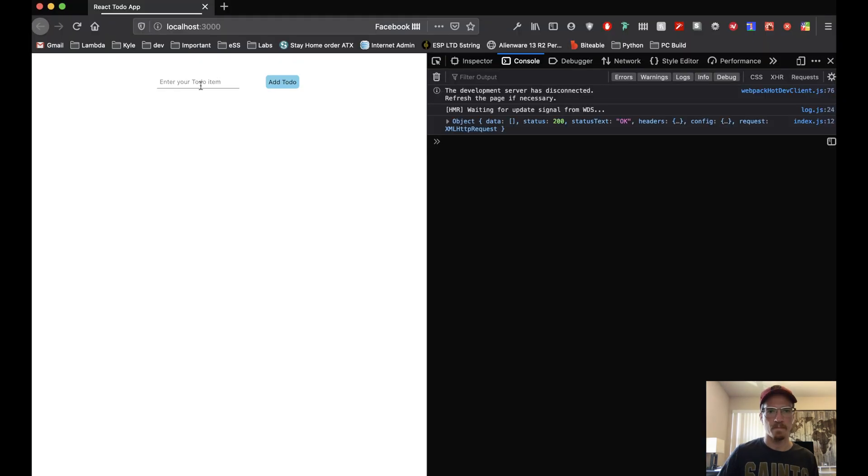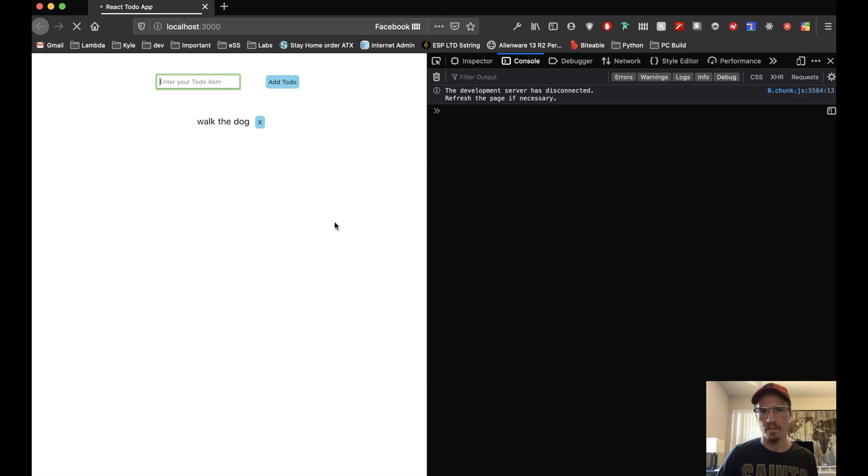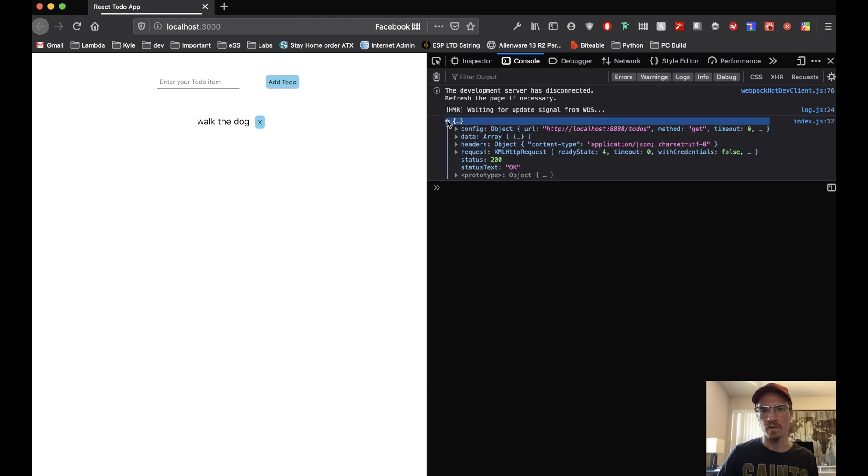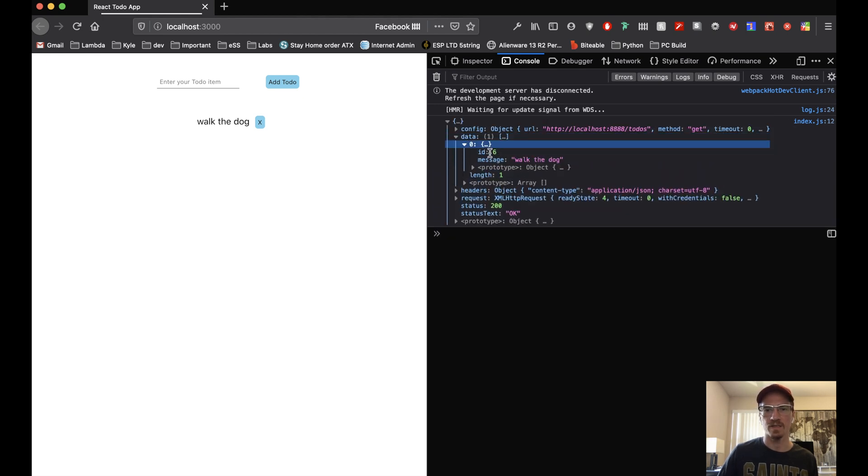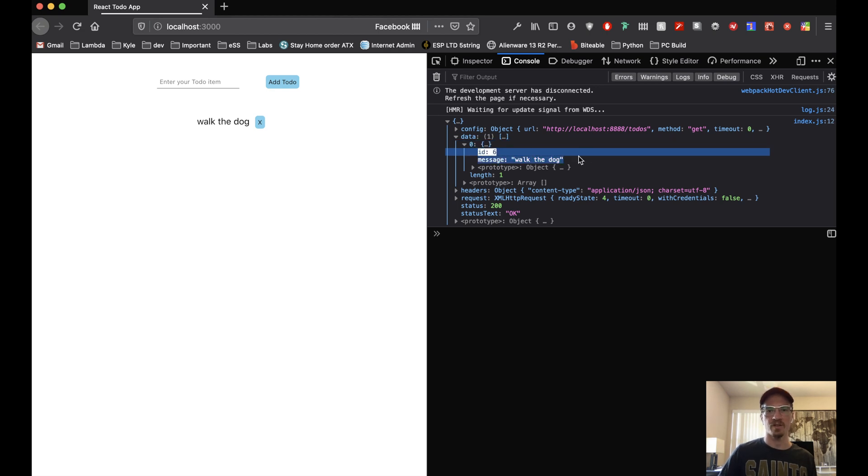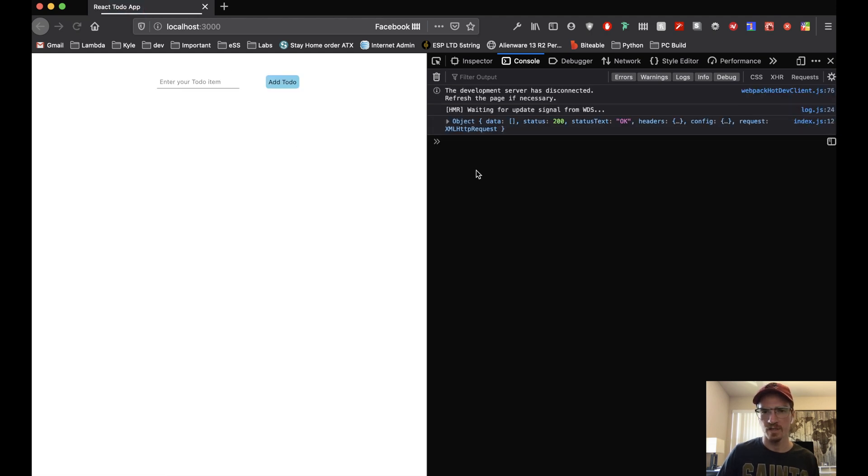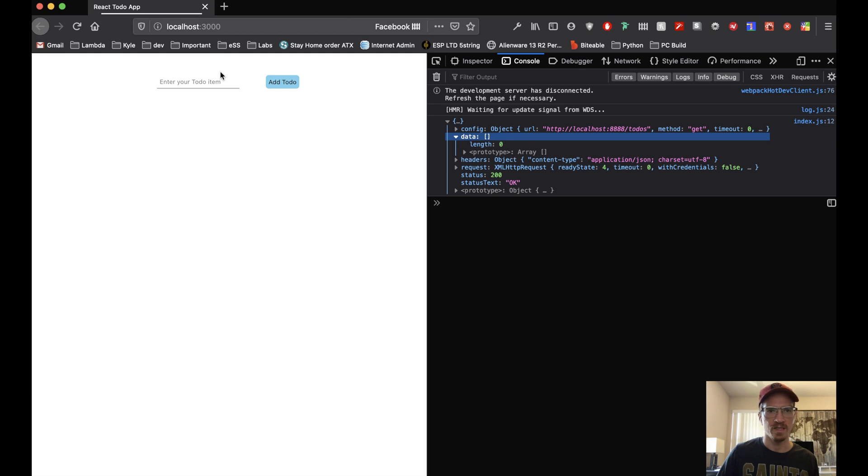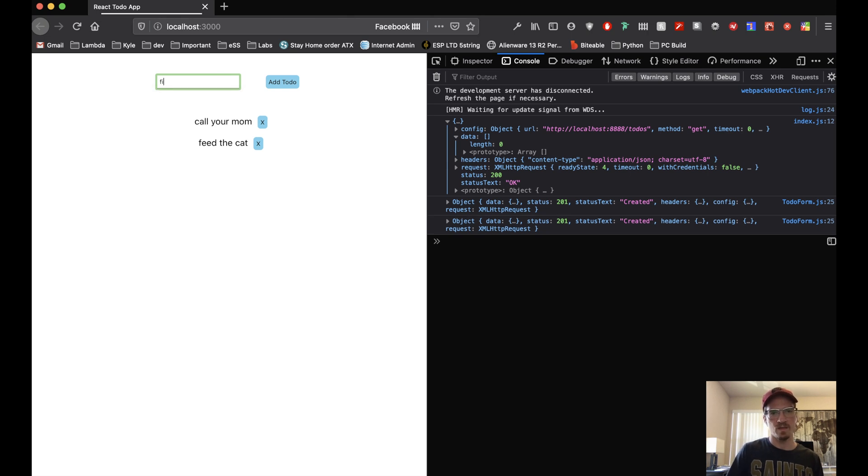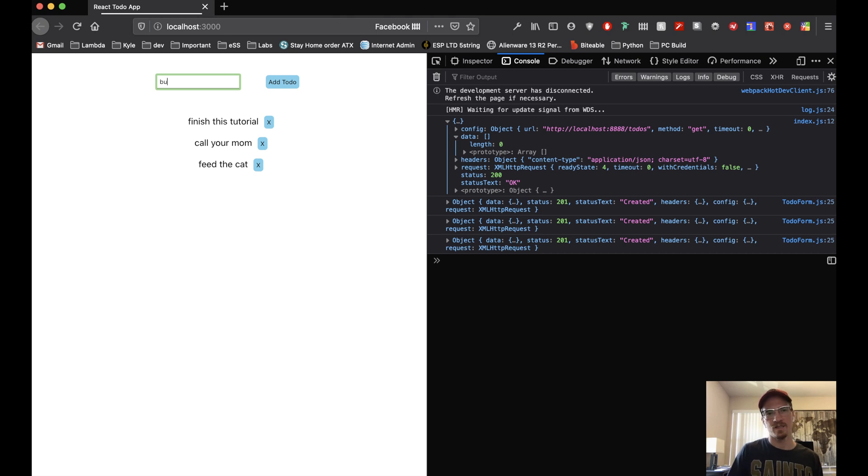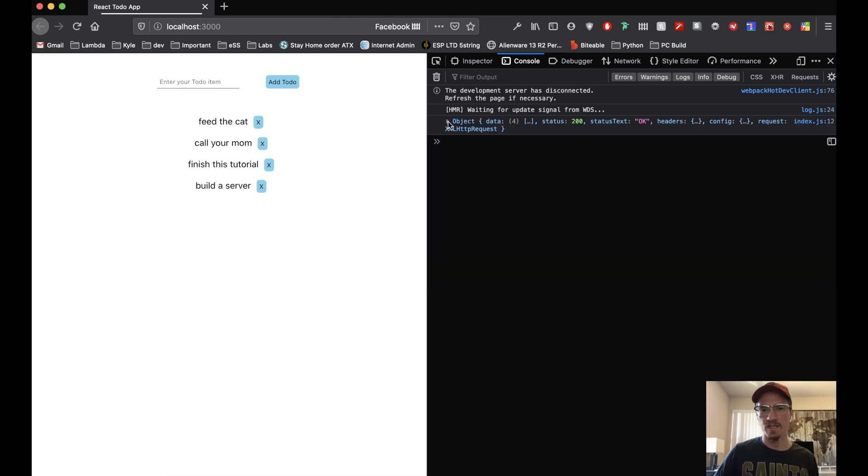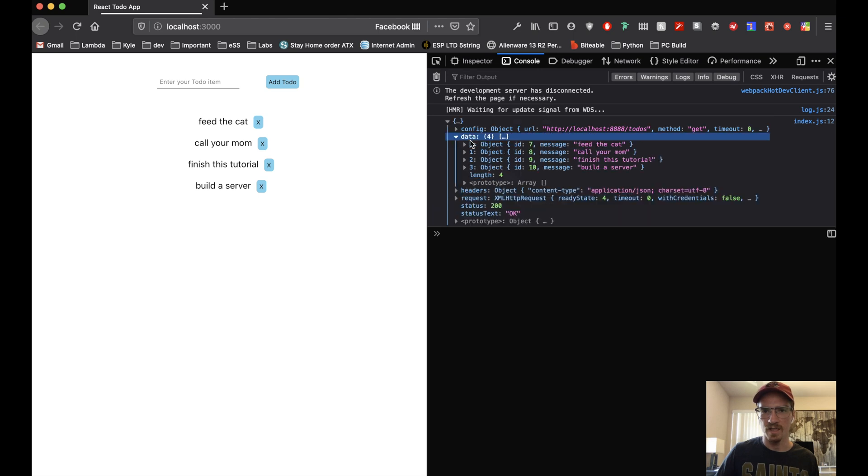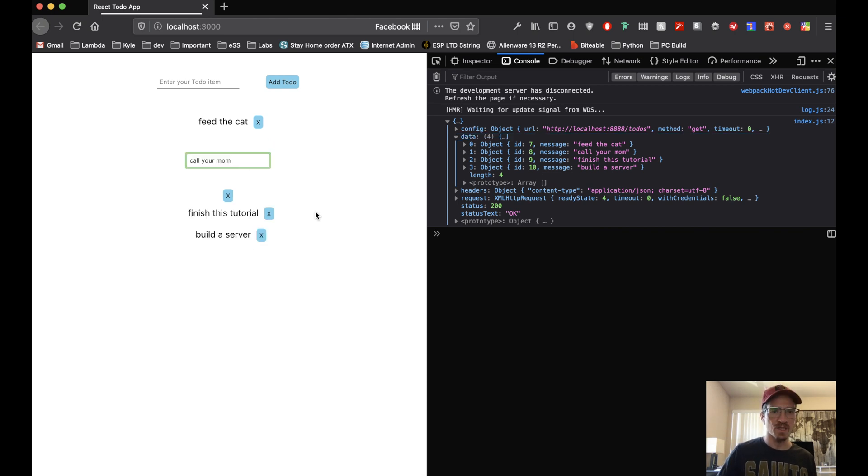Let's give this a shot. Walk the dog. Okay and that worked so we actually now have walk the dog in our database with ID 6. You can see our database is incrementing for us. Even if I delete this and refresh, we'll see our new data here. So that's deleted. Let's say feed the cat, call your mom, finish this tutorial, build a server. Let's refresh and we'll see that all these - seven, eight, nine, ten. So we're incrementing, that's beautiful.